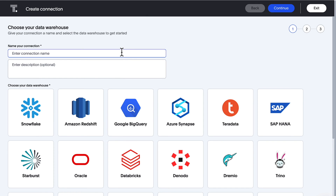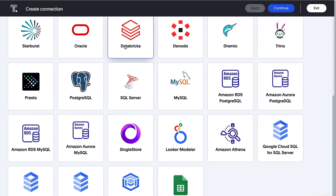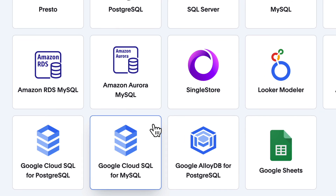We're continuing to make it easier for you to get insights from more data stores. With our new connector, now you can live query your data in Google Cloud SQL for MySQL.